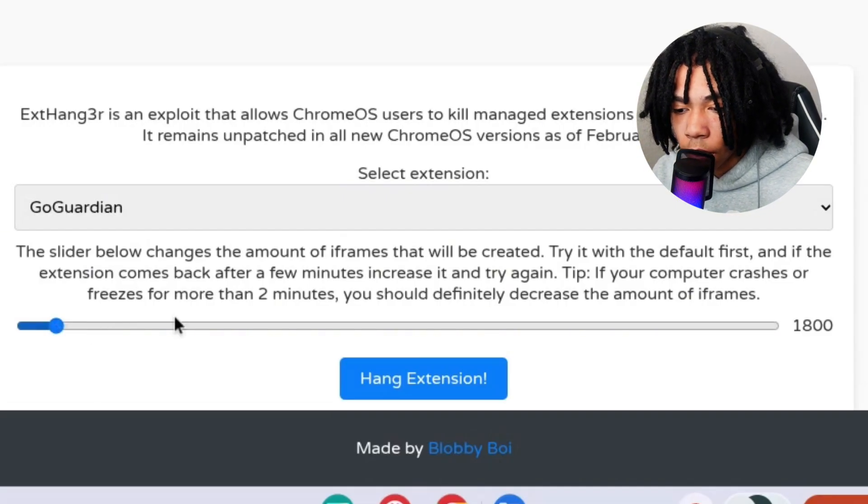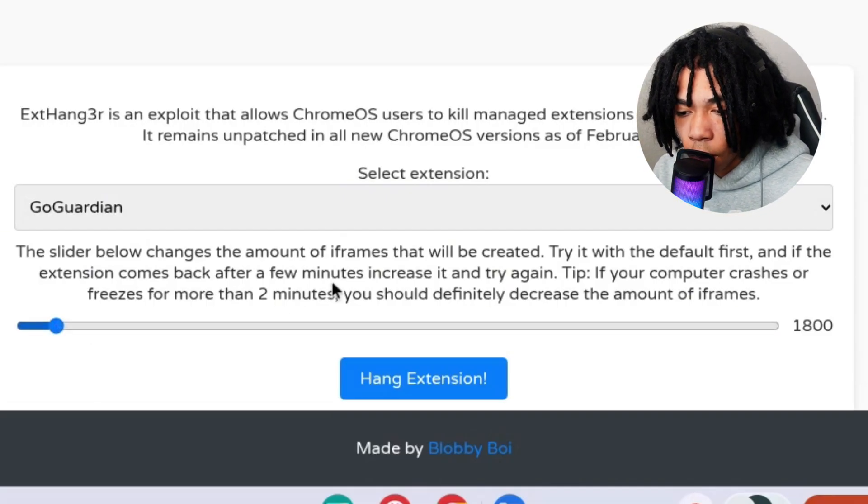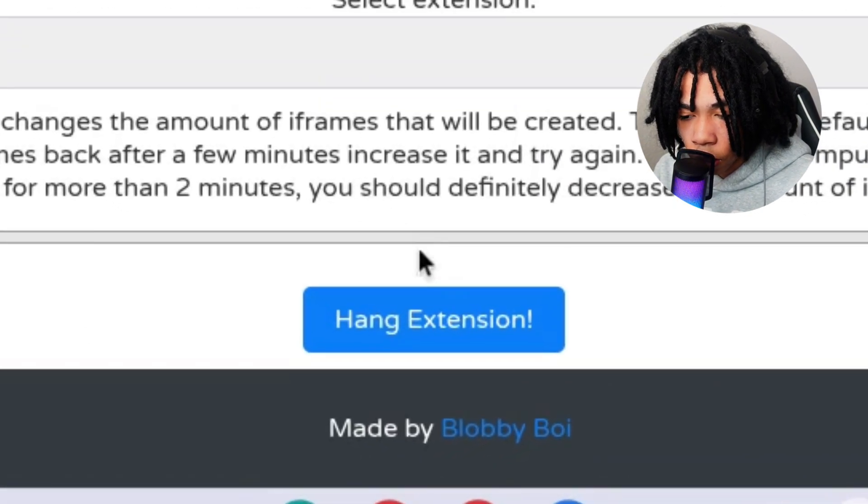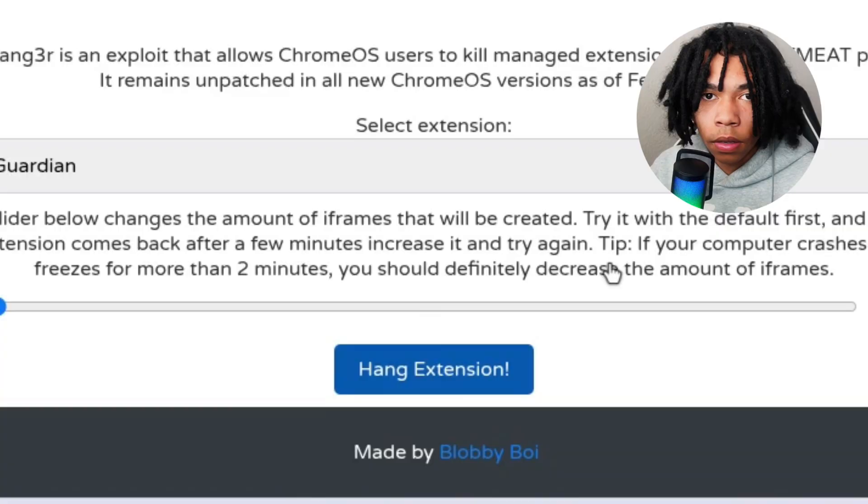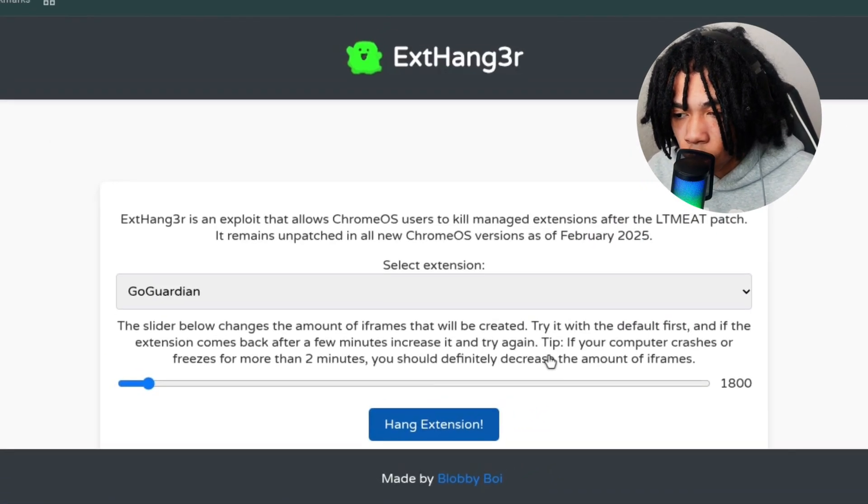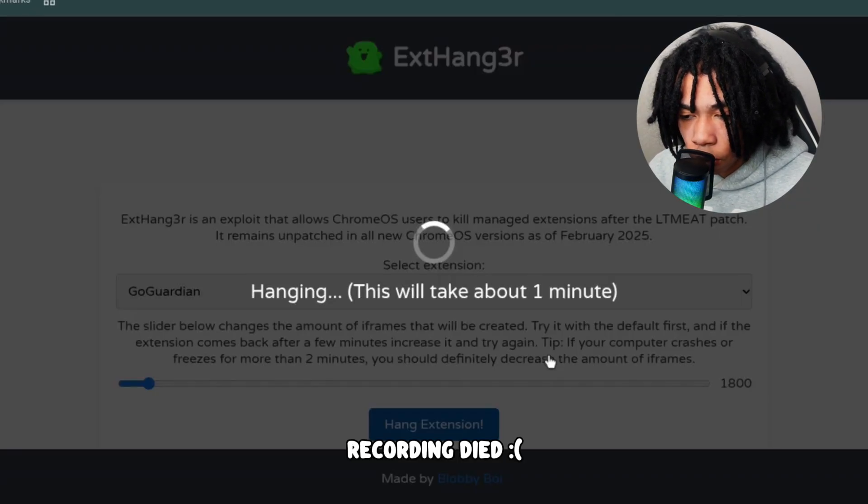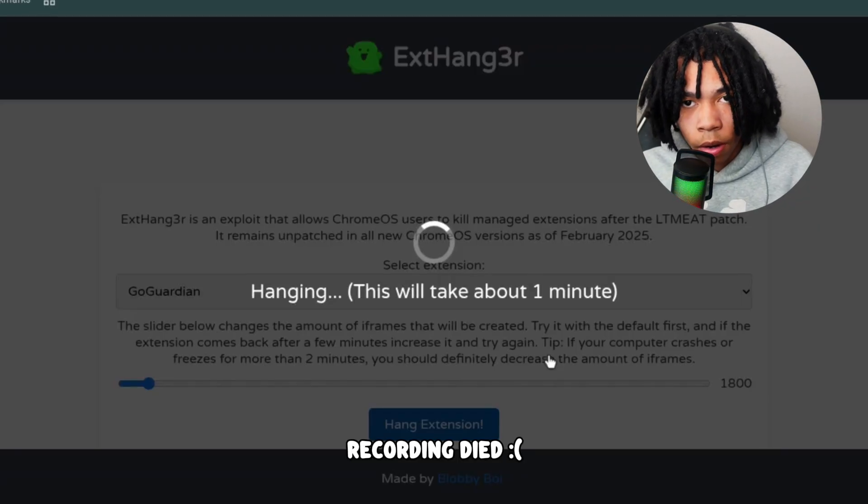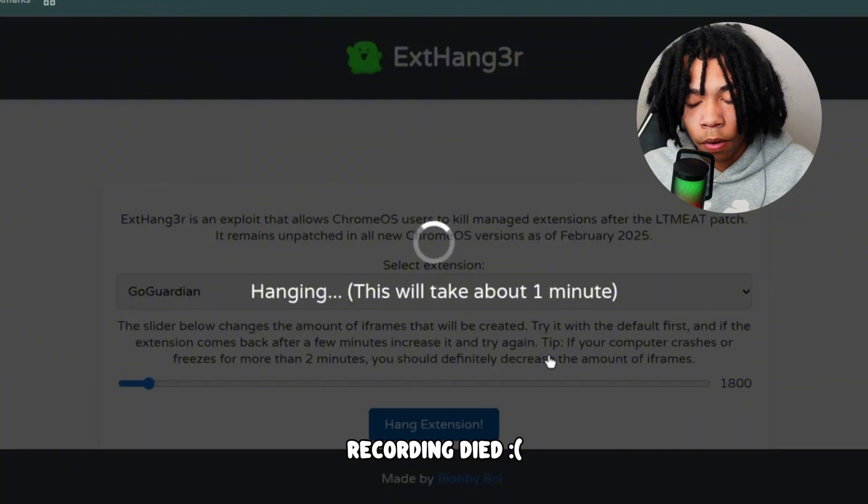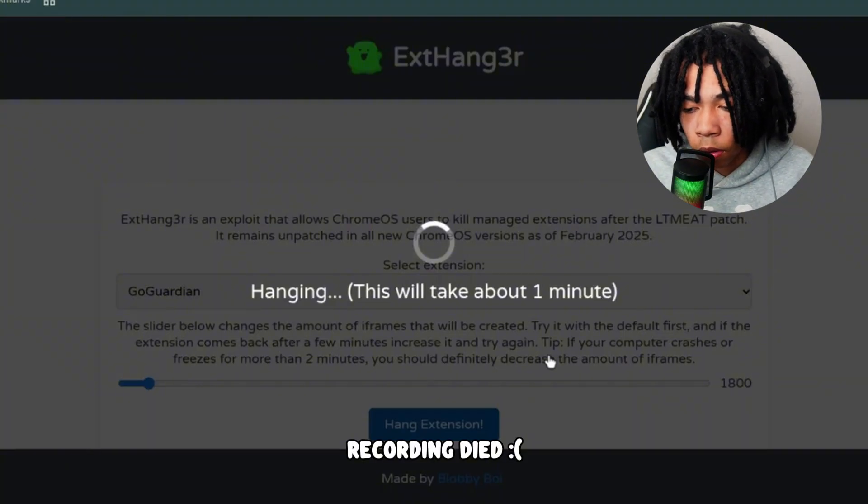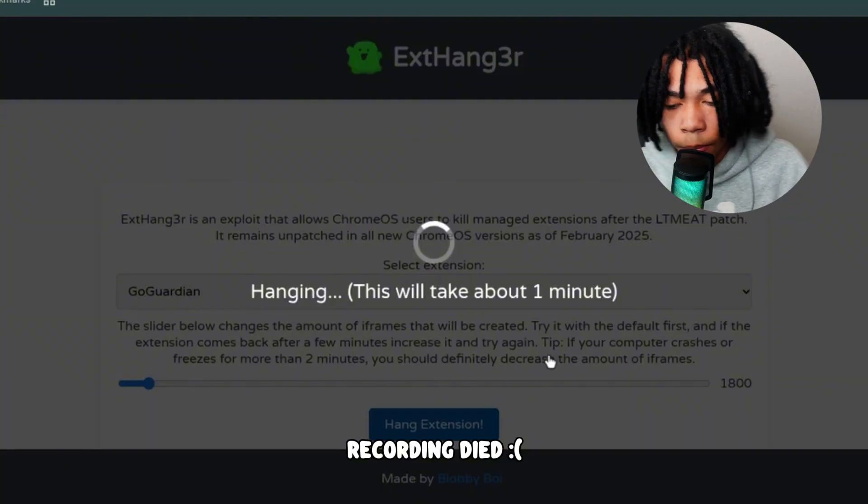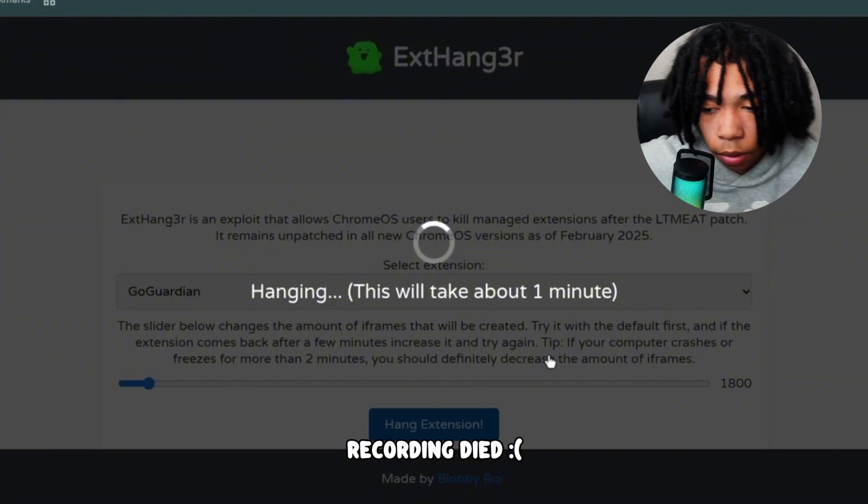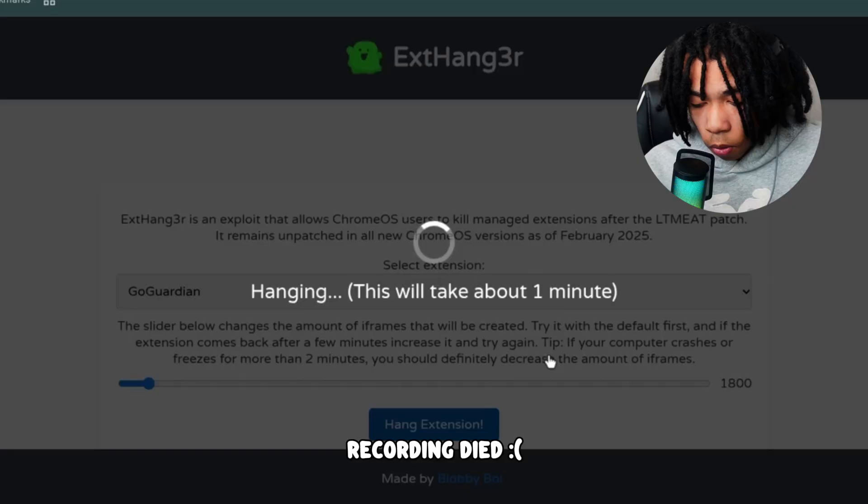Now go ahead and click on hang extension. Once you click on hang extension, it should freeze your Chromebook right now. I'm going to switch over my recording software because I'm not sure if this is going to crash my recording, so let me go ahead and do that.